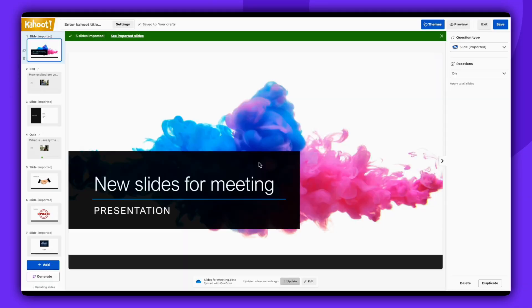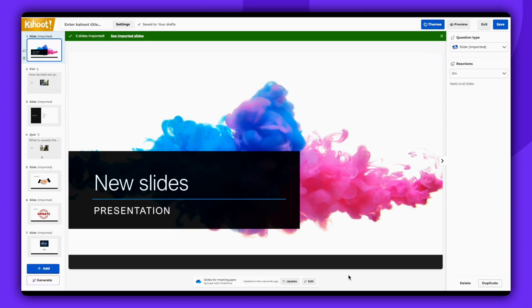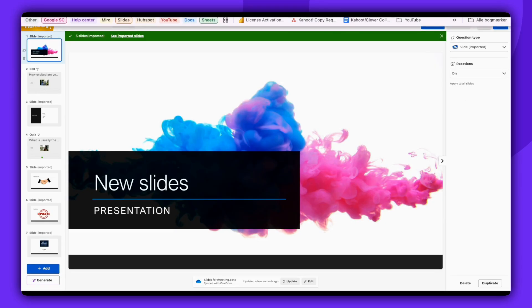As demonstrated, the slide will be updated in the Kahoot. And that's how you sync PowerPoint presentations and update slides in your Kahoot. Thank you for watching.